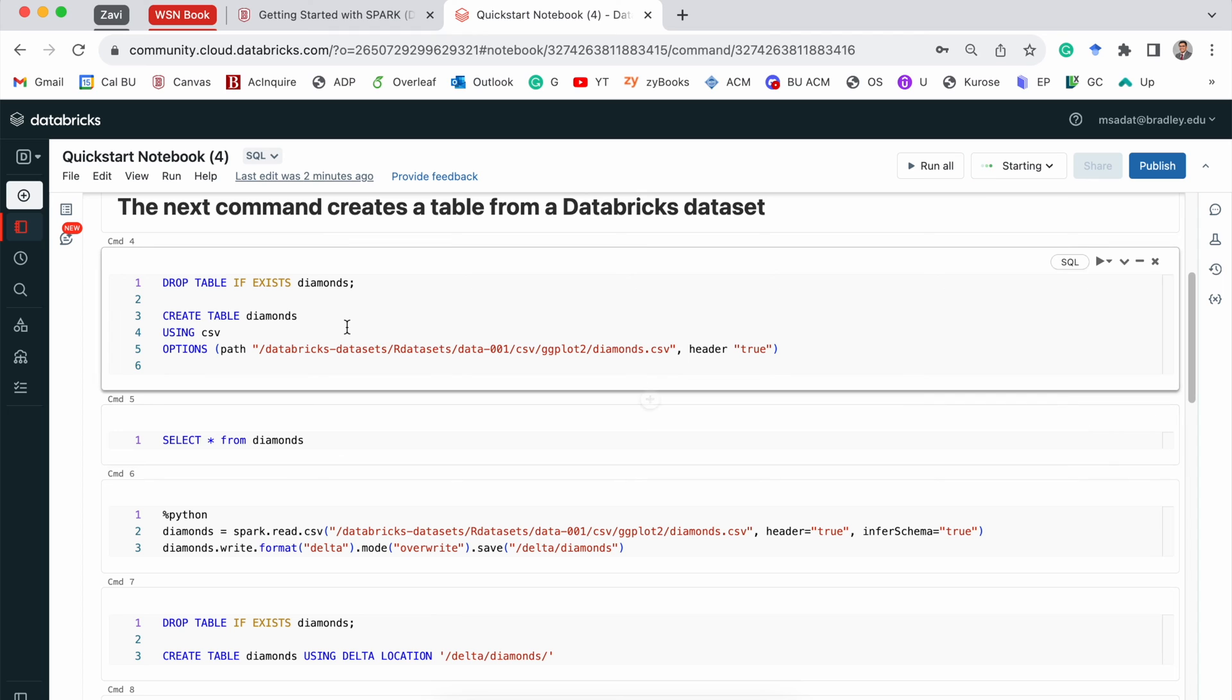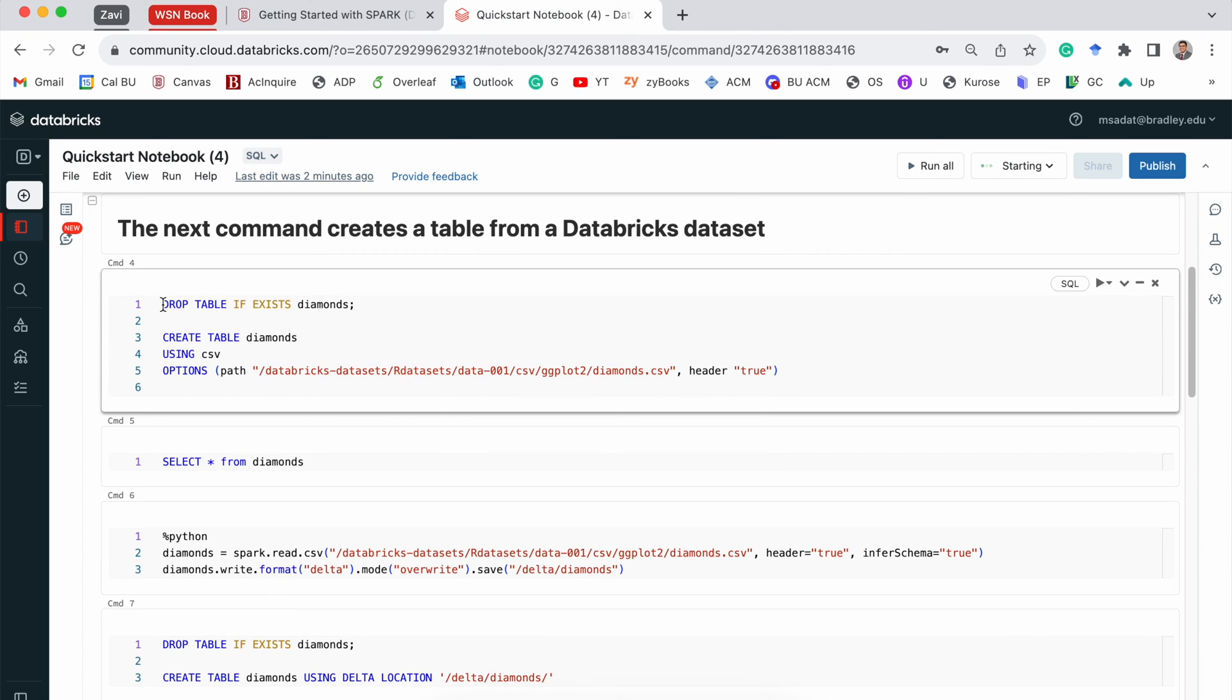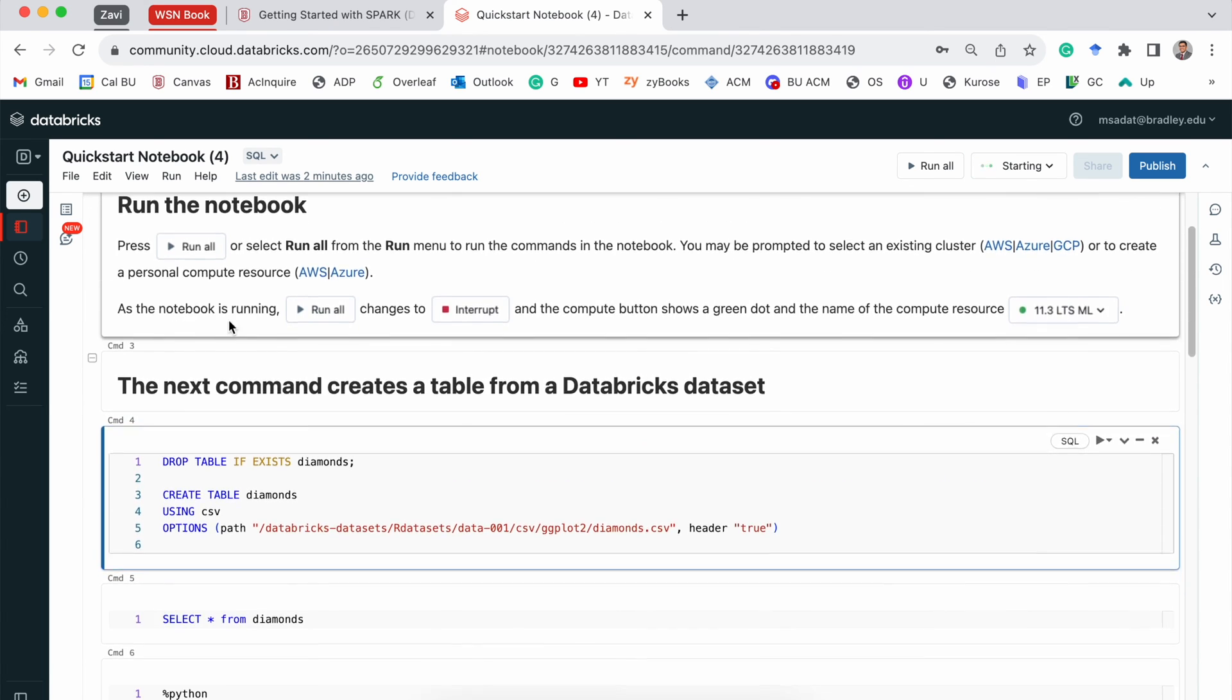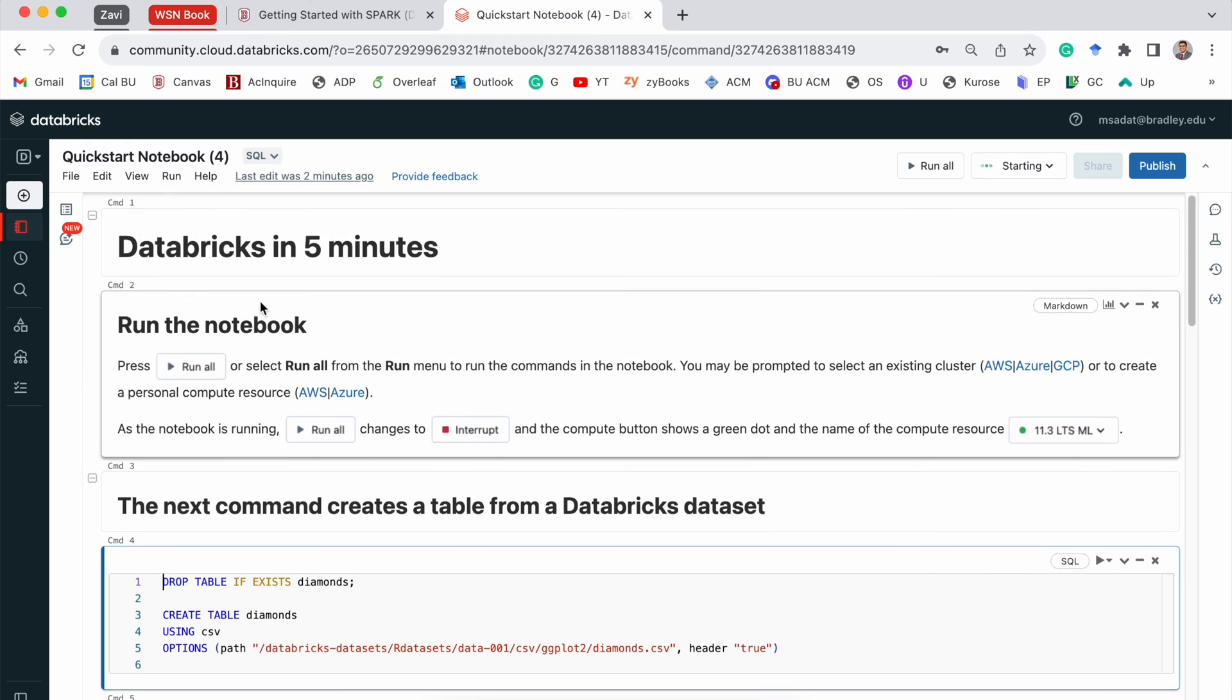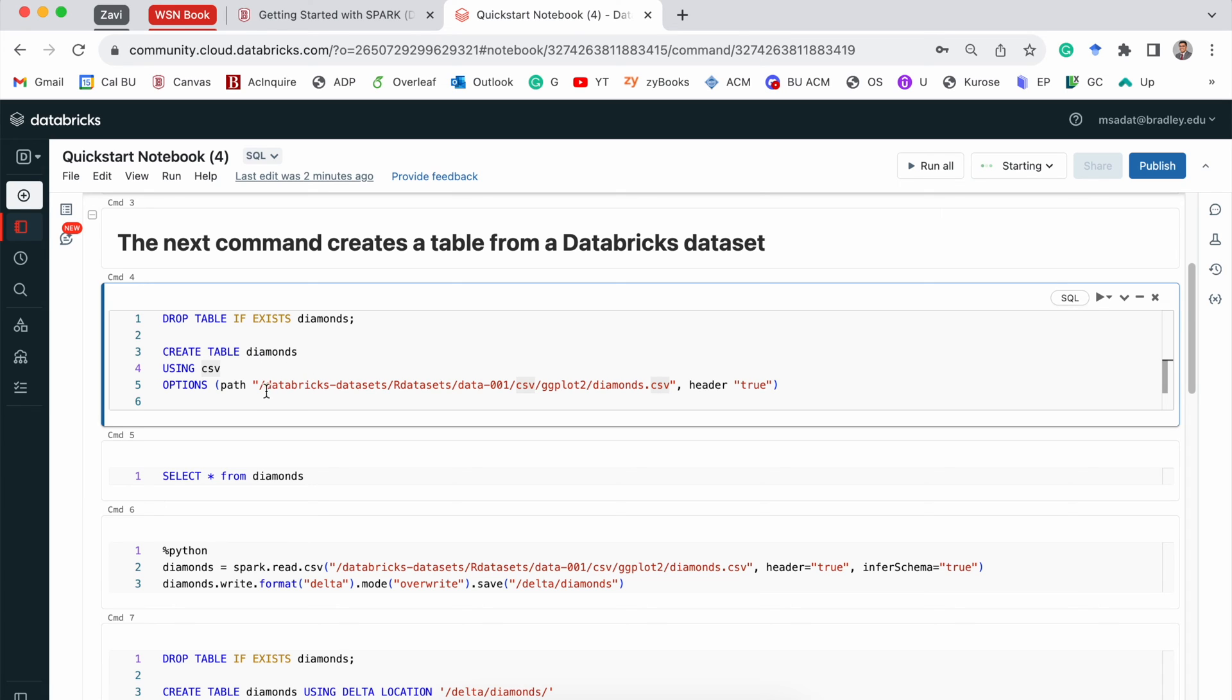We can review what's happening. For example, in the first command, command 4, what we are doing is we are creating a table named Diamonds. And we are using CSV format. And the path where we are getting the data from is coming from this location.